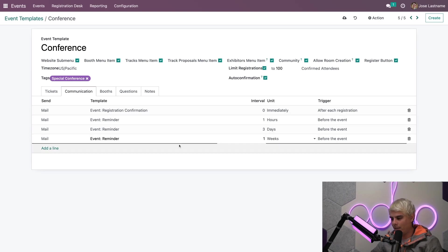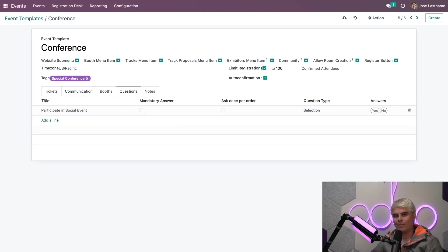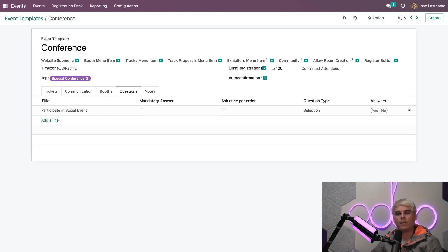In our case, we want it before the event because we'd like to remind them before it happens. Now, everything looks good there. Let's move on. We're actually going to check out the questions tab because there's a very cool thing there.